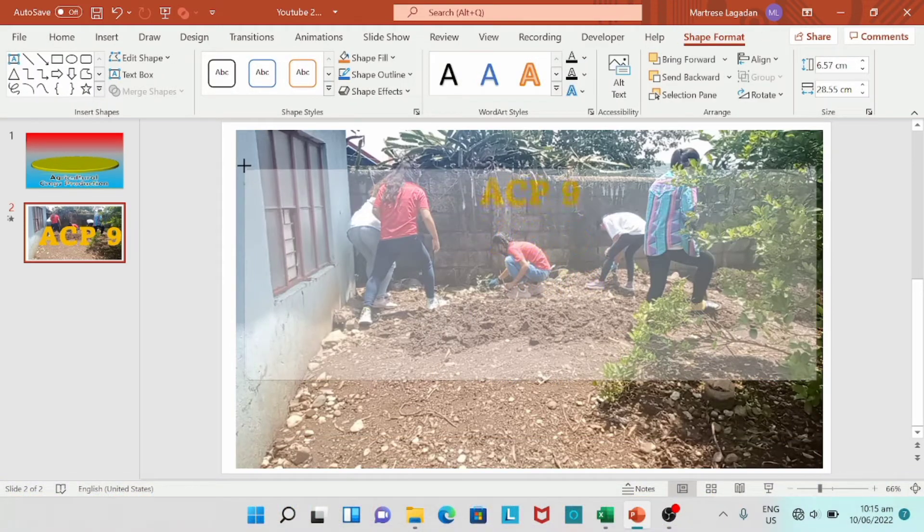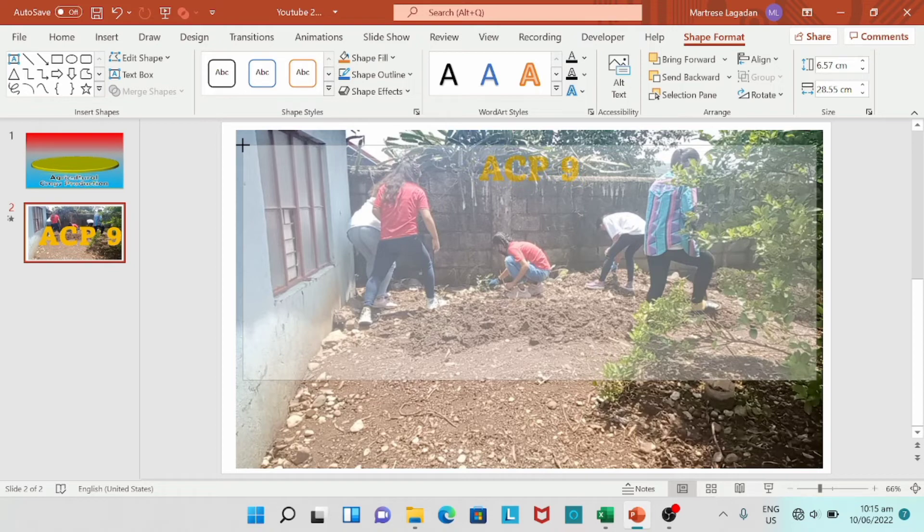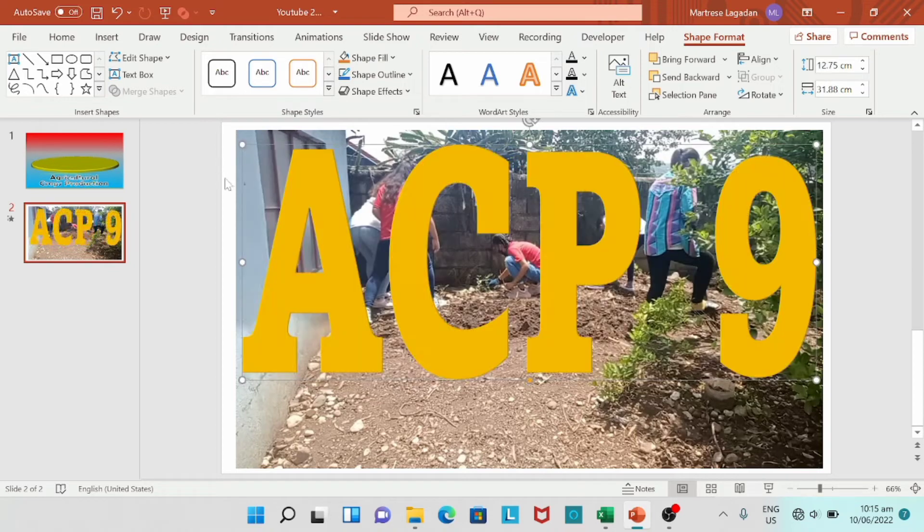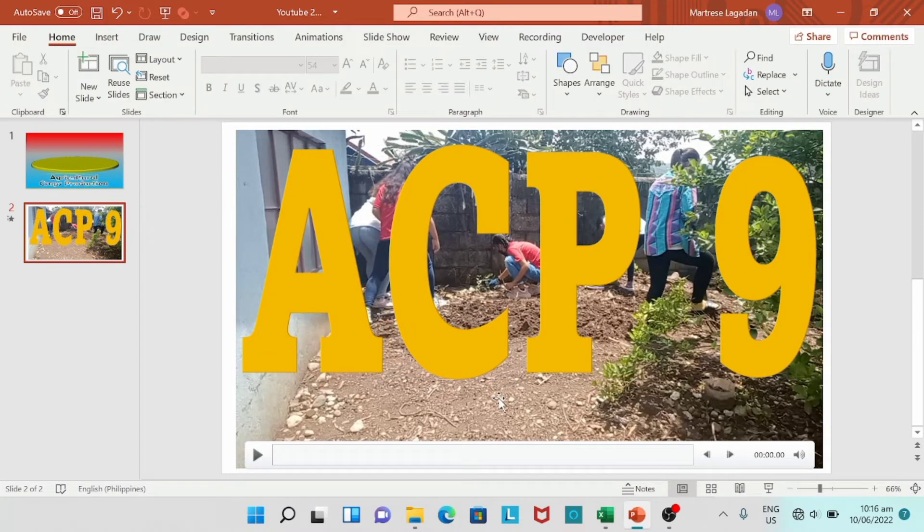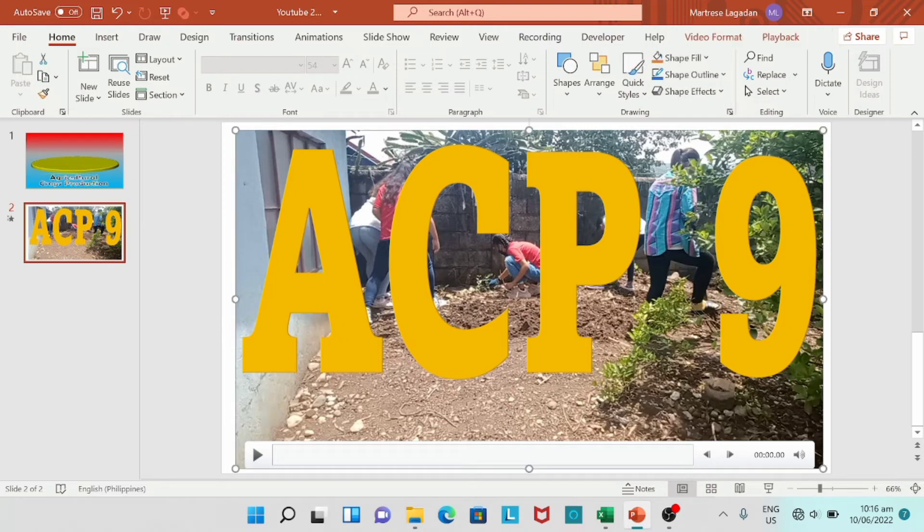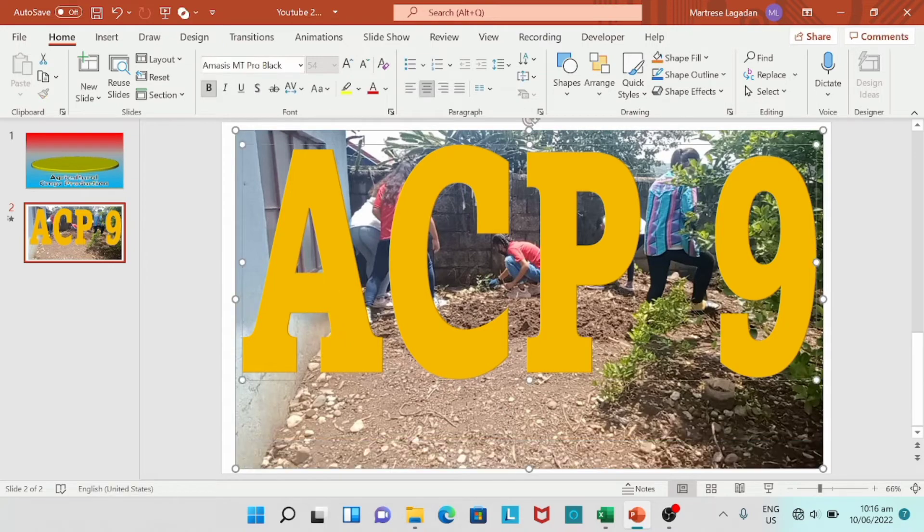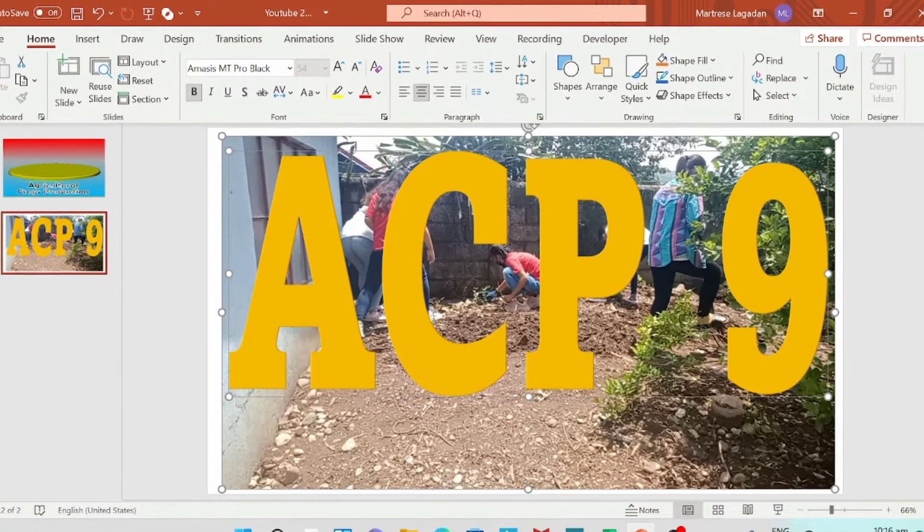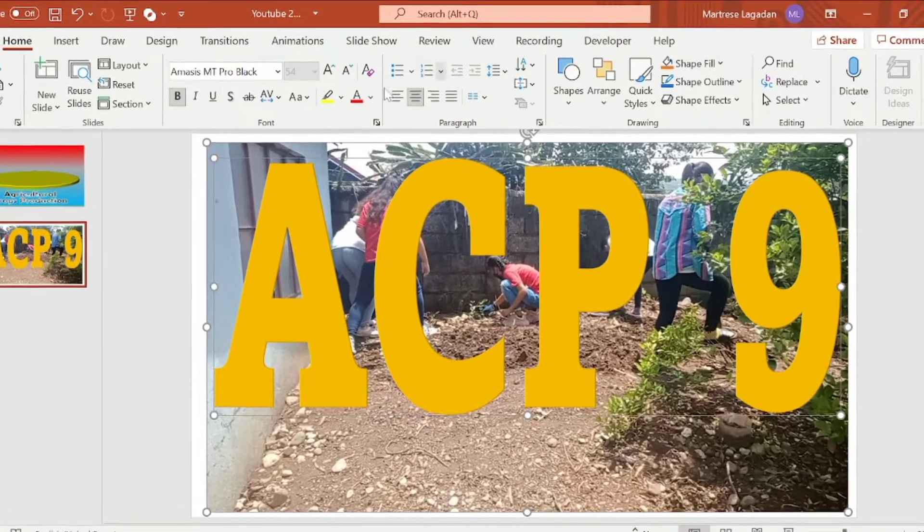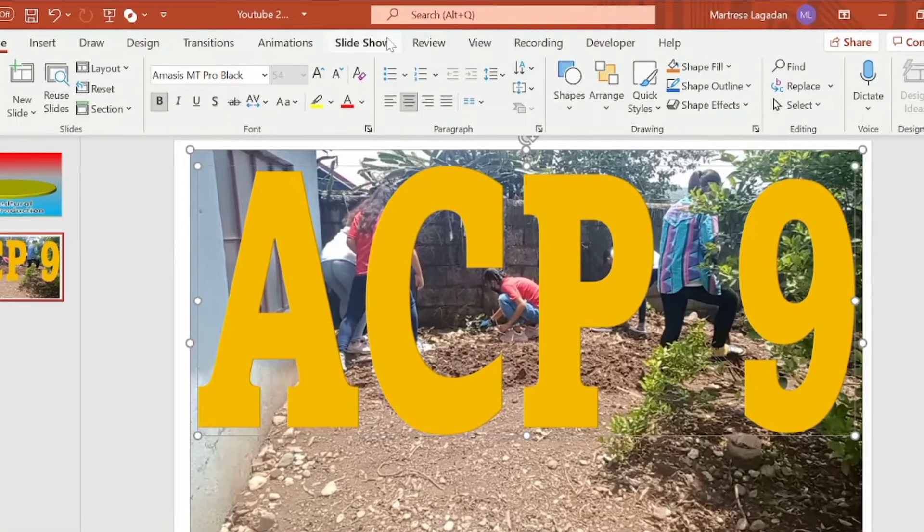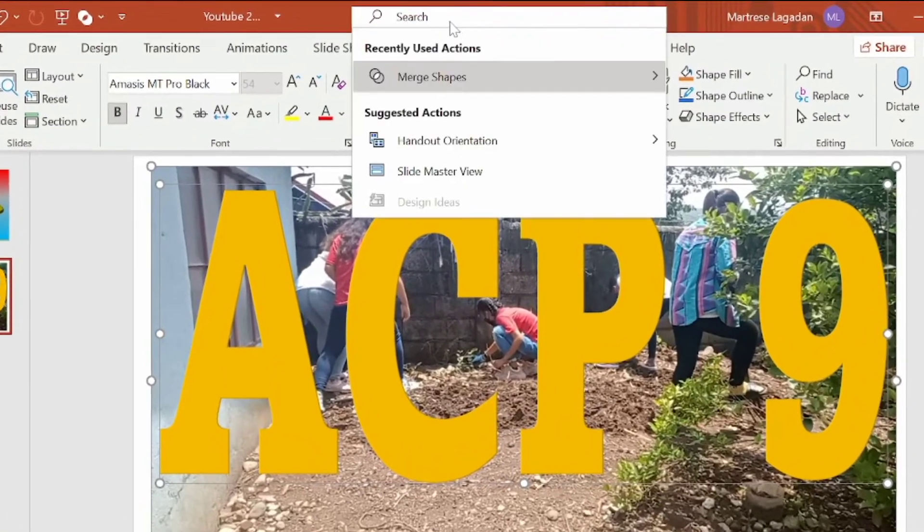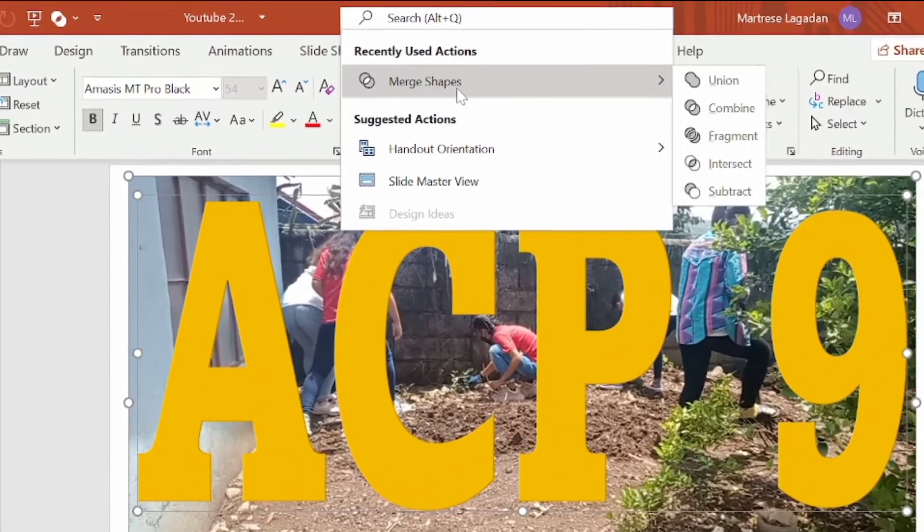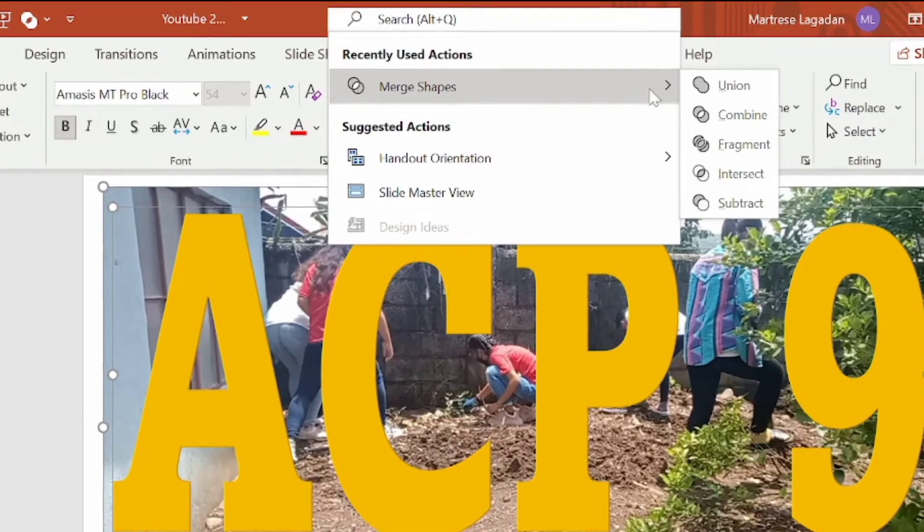So let's select the video. Hold control. Then select the text. Go to merge shapes and select intersect.